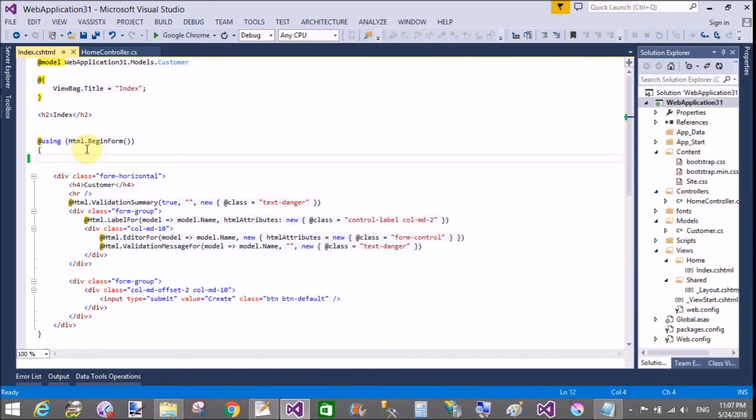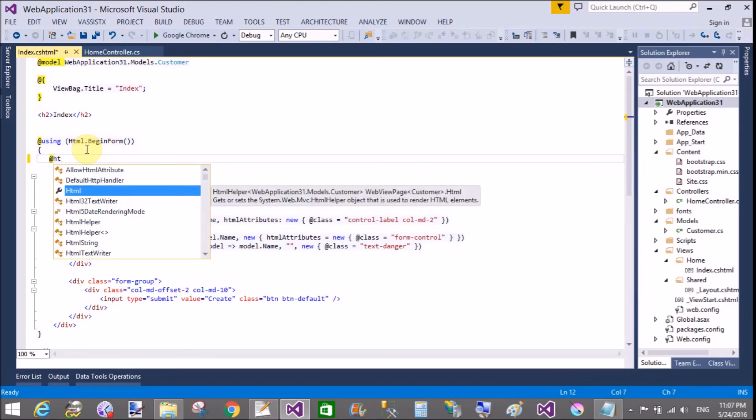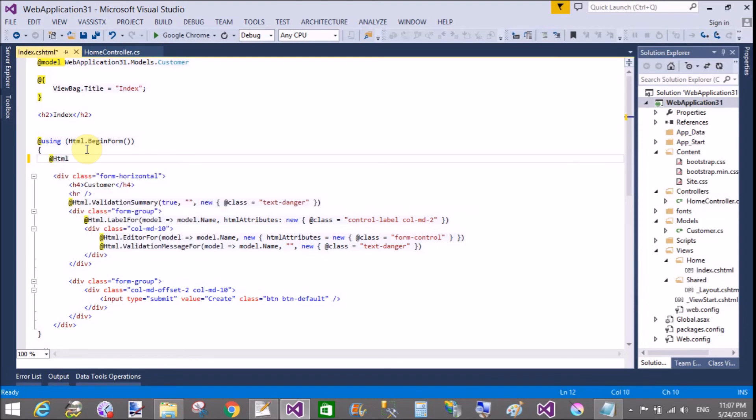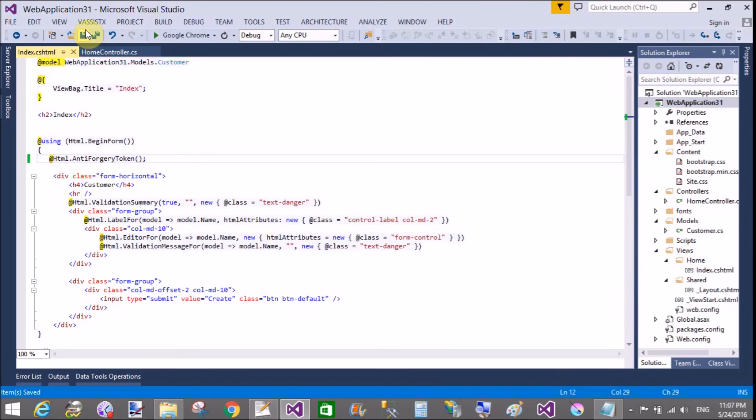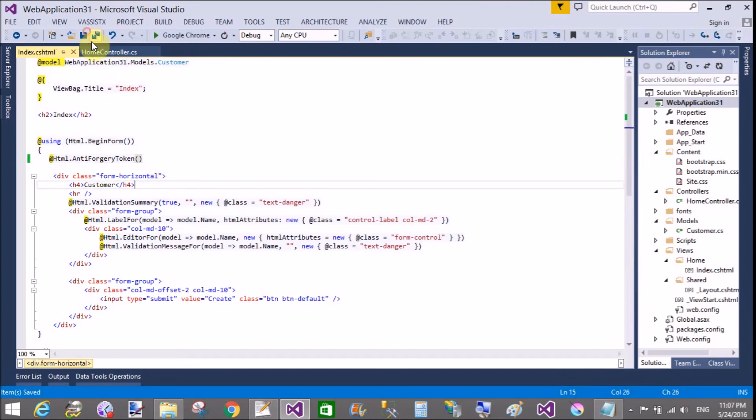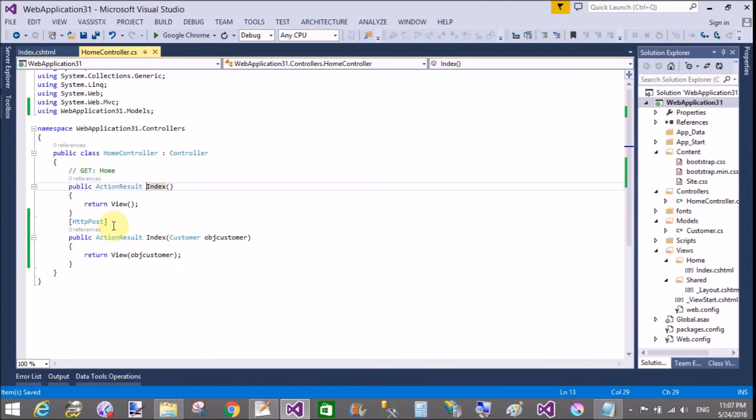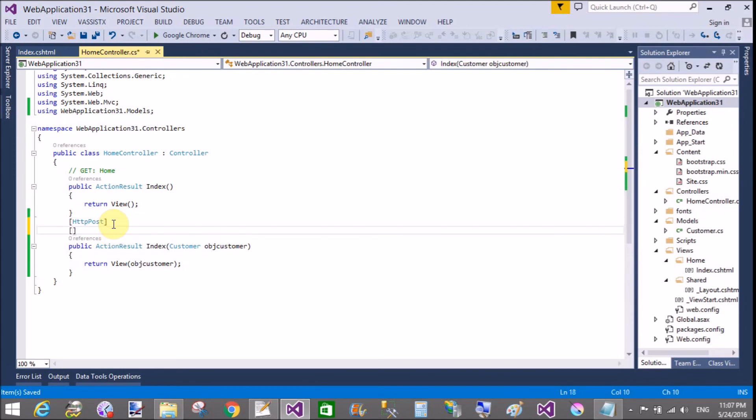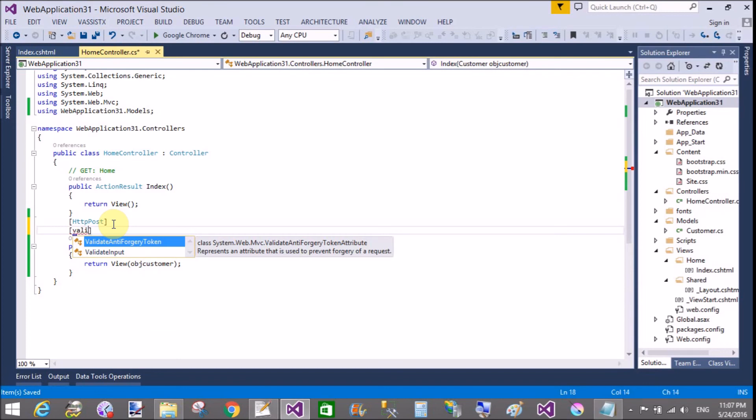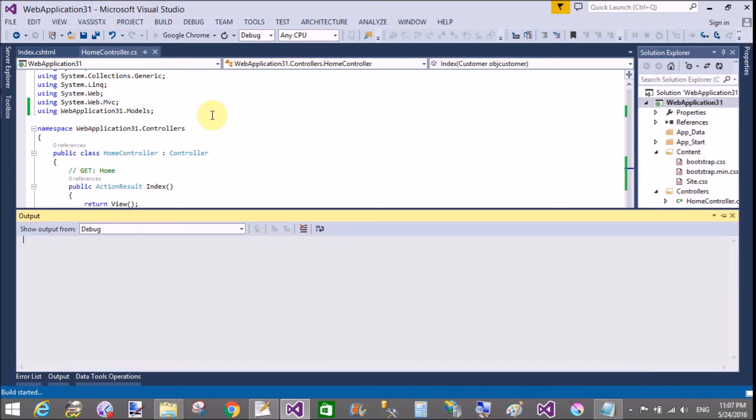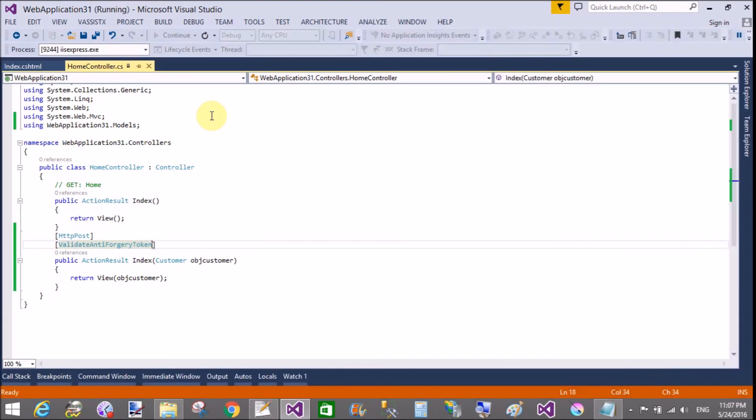If you use anti-forgery methods, stop it and use Html.AntiForgeryToken. Then you can use Html.AntiForgeryToken as well as in the post method you can use validation, validate anti-forgery token. Now save this and run it again.